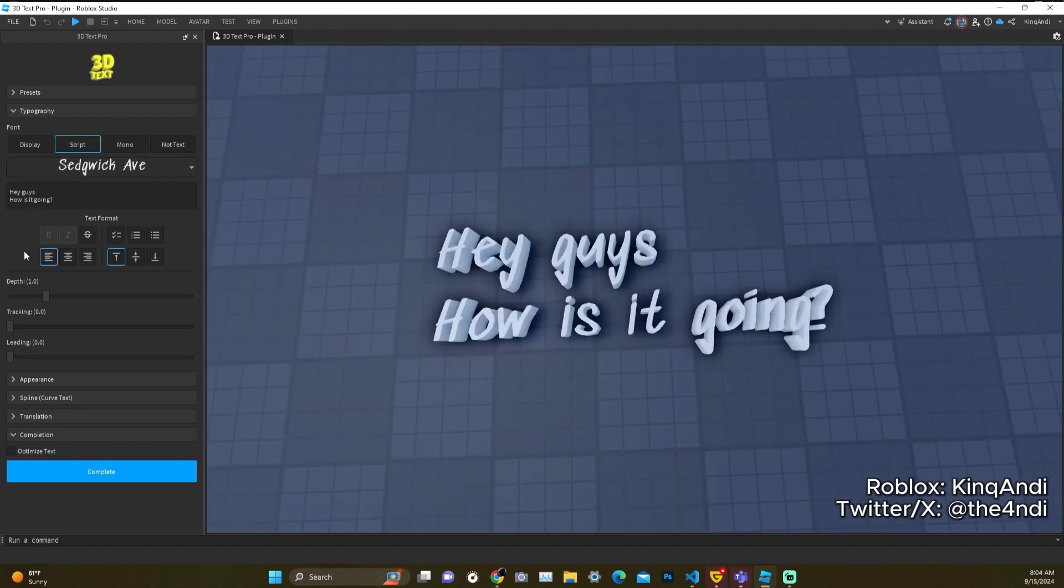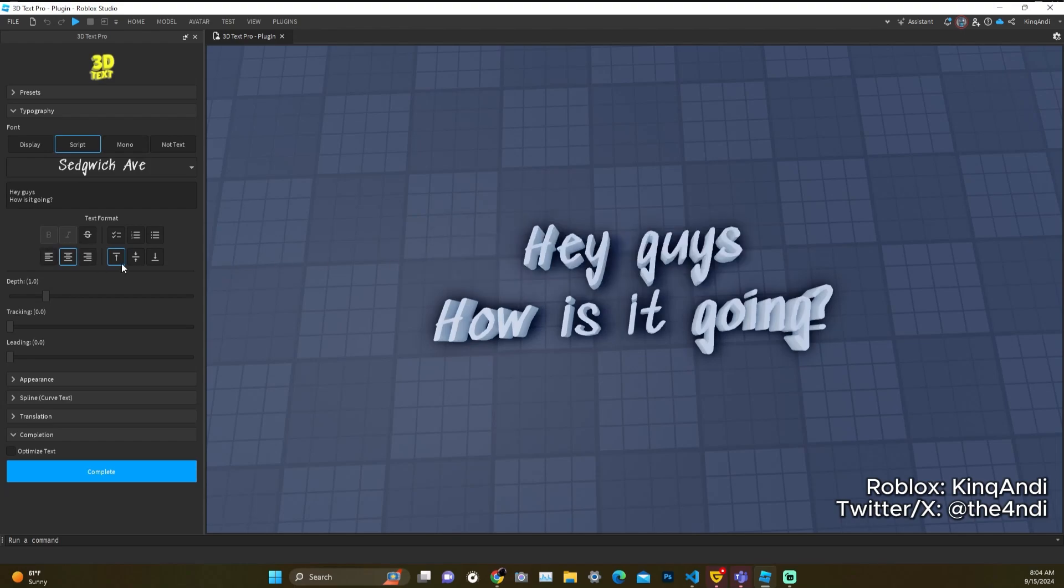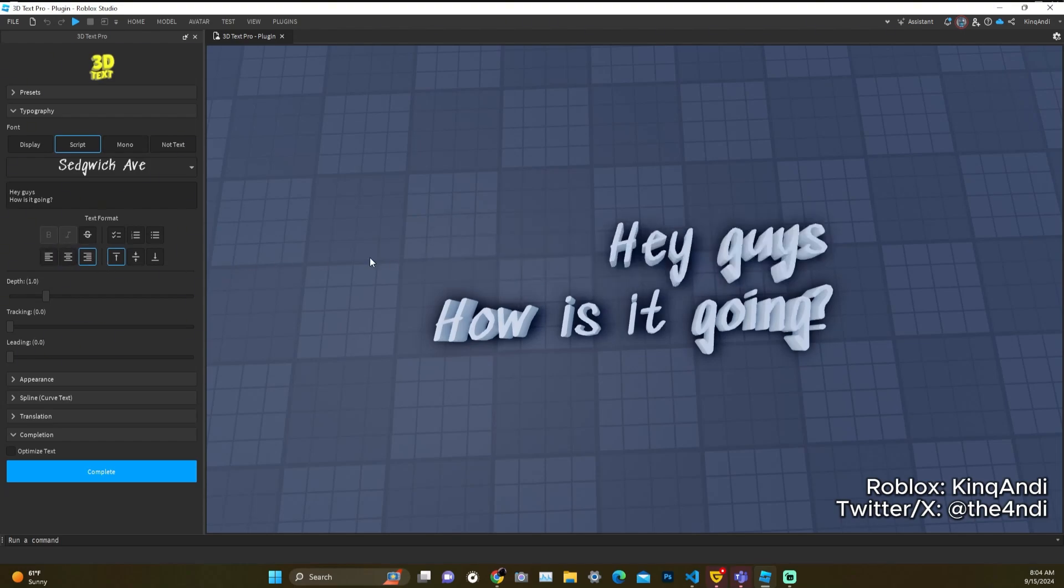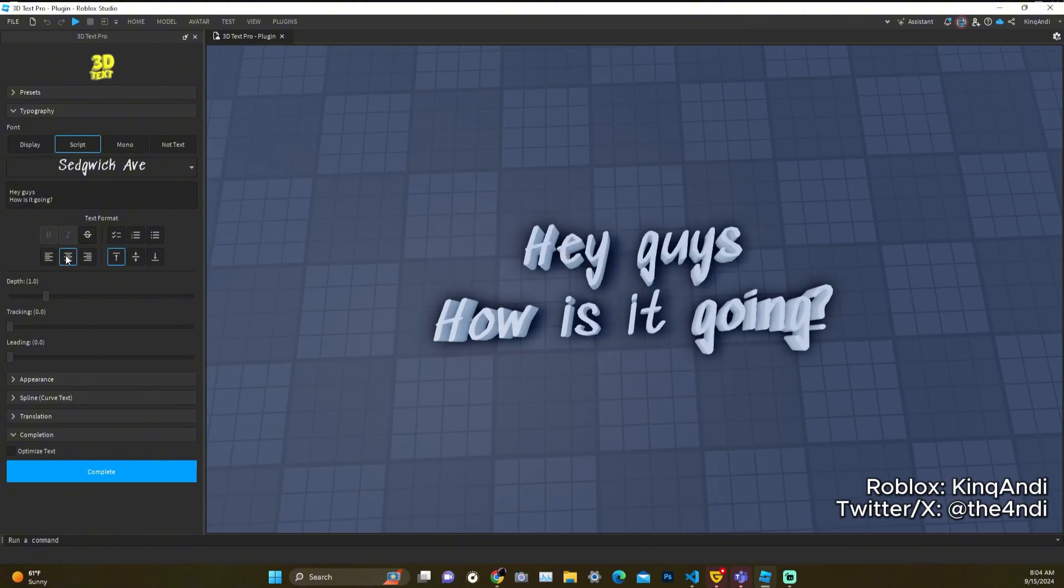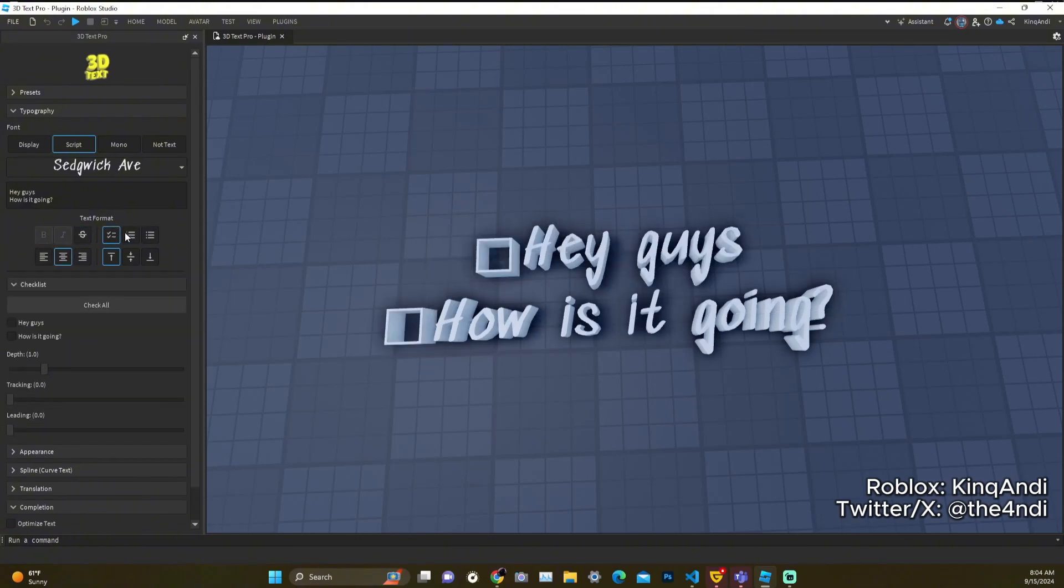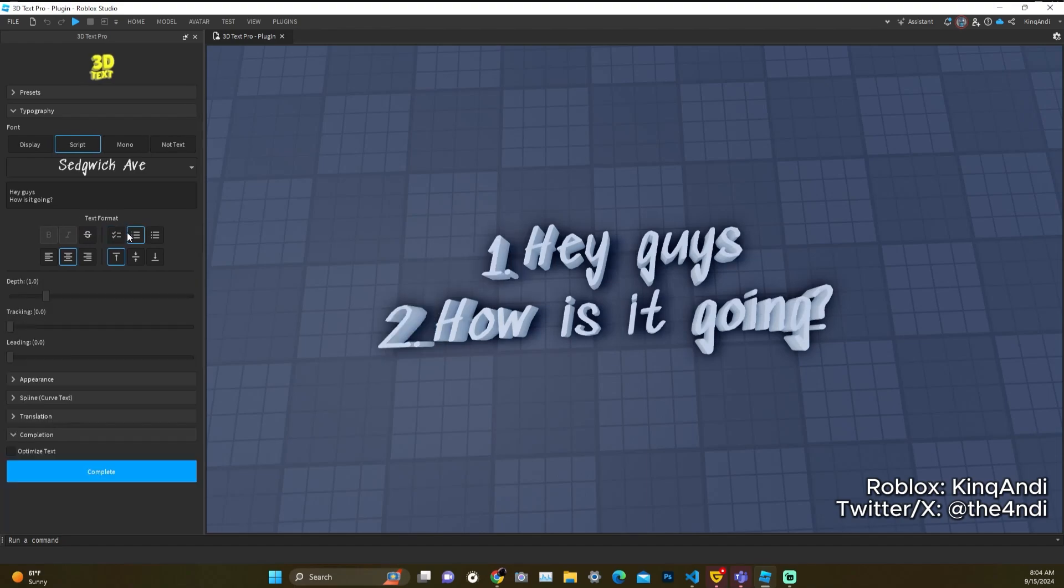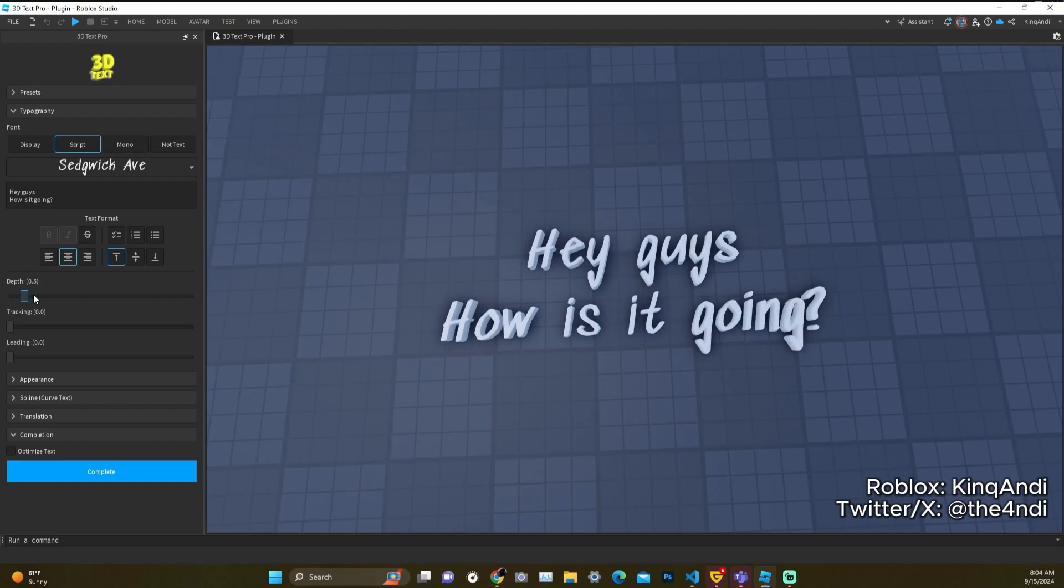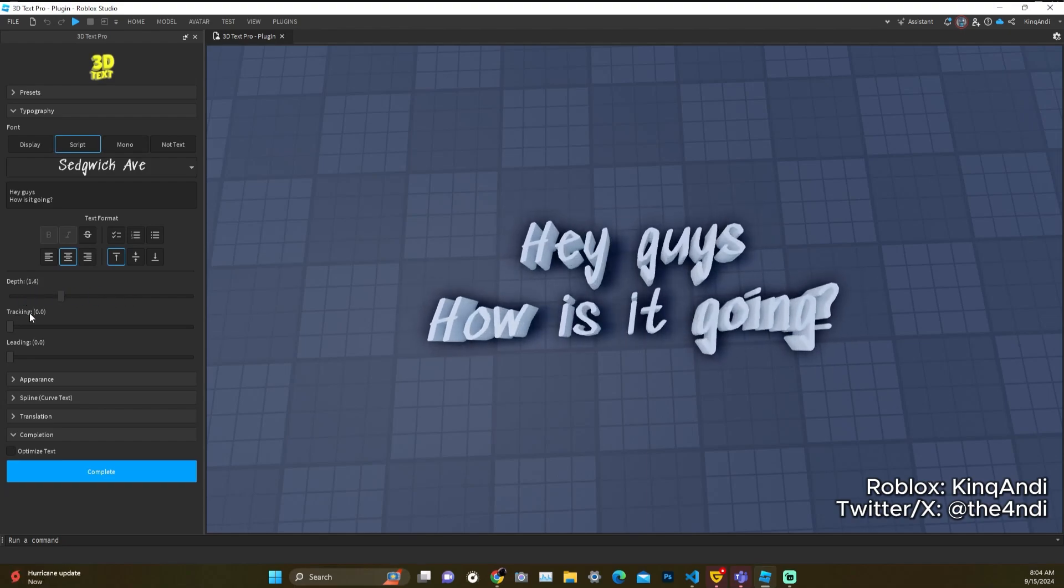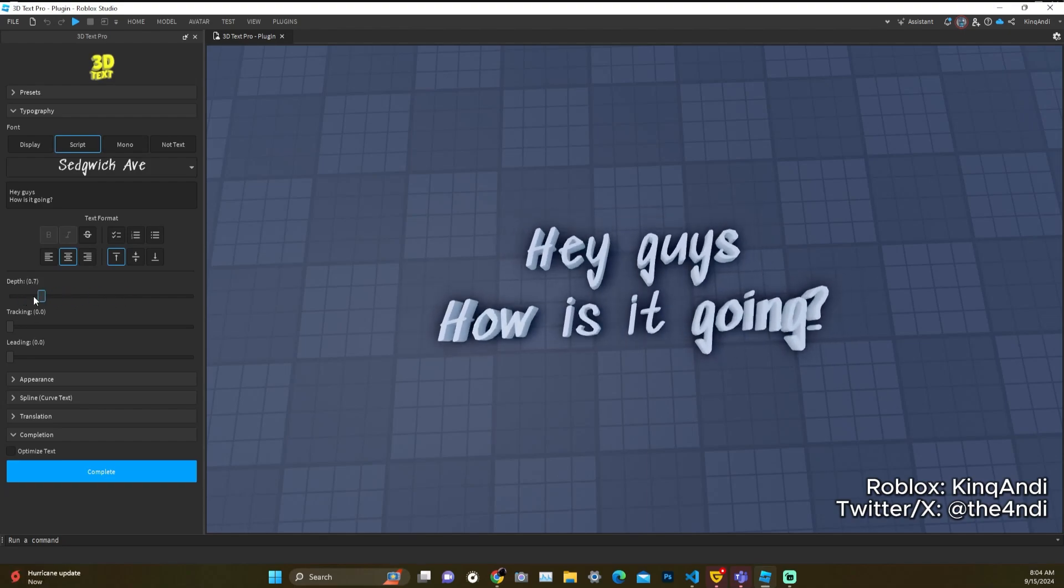Now we're here and we can see that we have different types of text formatting. So we could center this, we could align this to the right horizontal or the left. Let's just keep it in the center for now. You can also do strikethrough, you could do checkboxes, you can have a numbered list, a bullet point. Let's see what else.